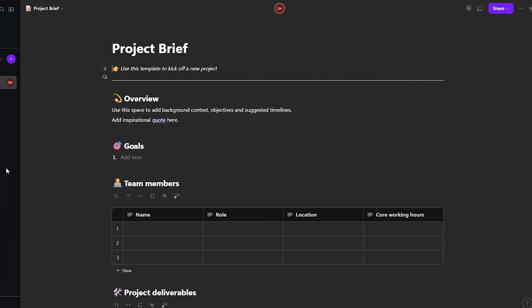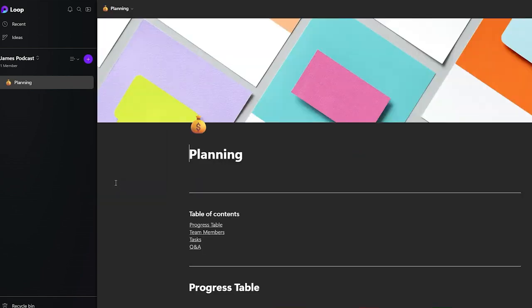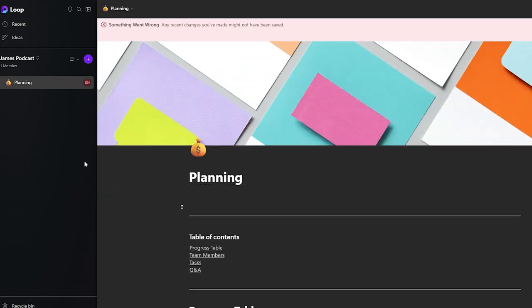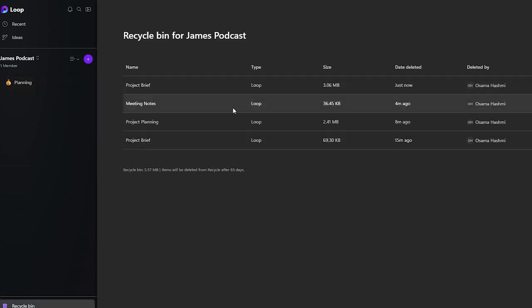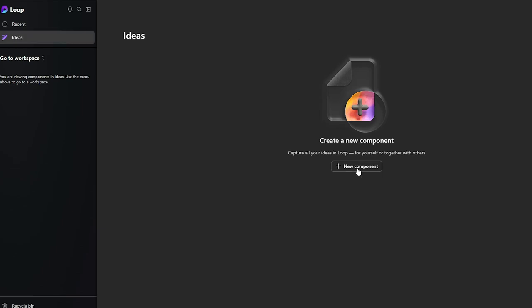If you want to delete a page, go ahead and delete it. If you accidentally deleted something, you can find it in the recycle bin and restore it by clicking the three-dot menu and selecting 'Restore'. To permanently delete it, just click the delete button.